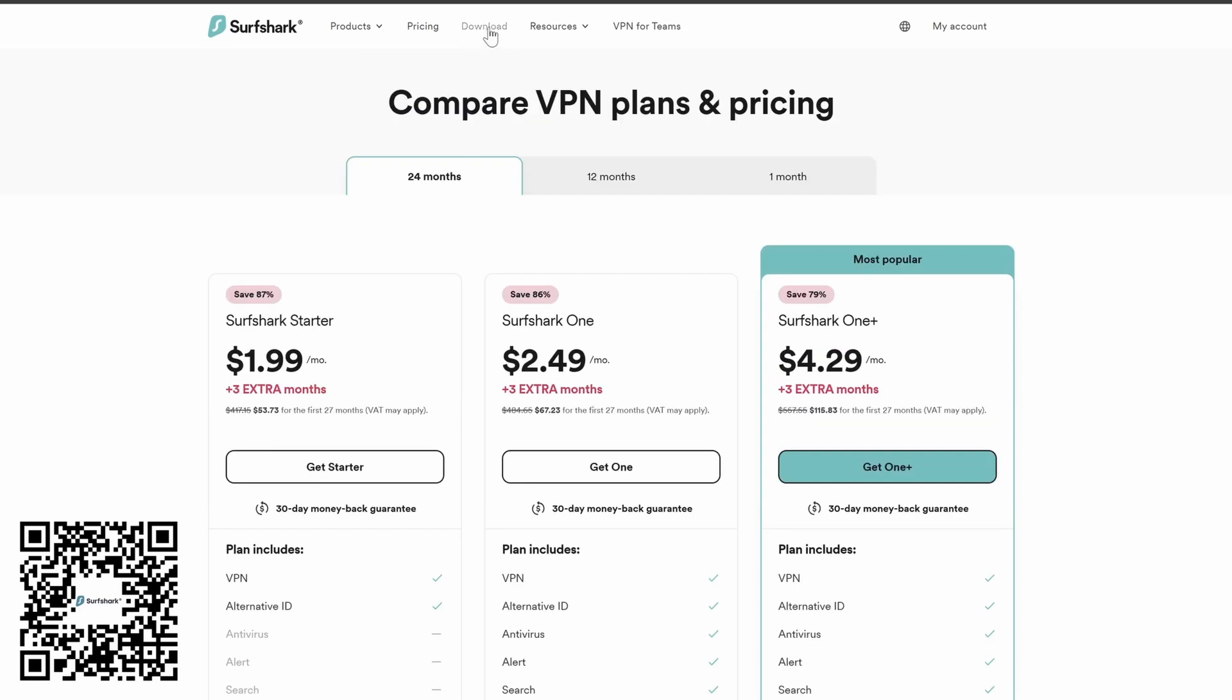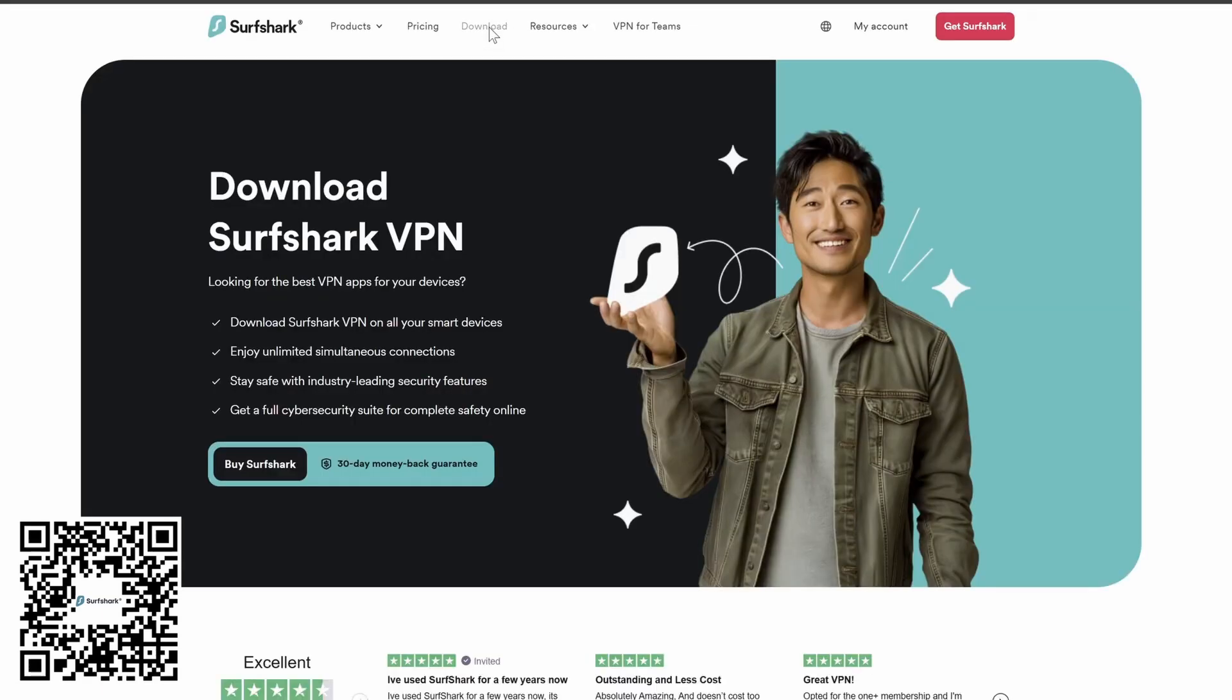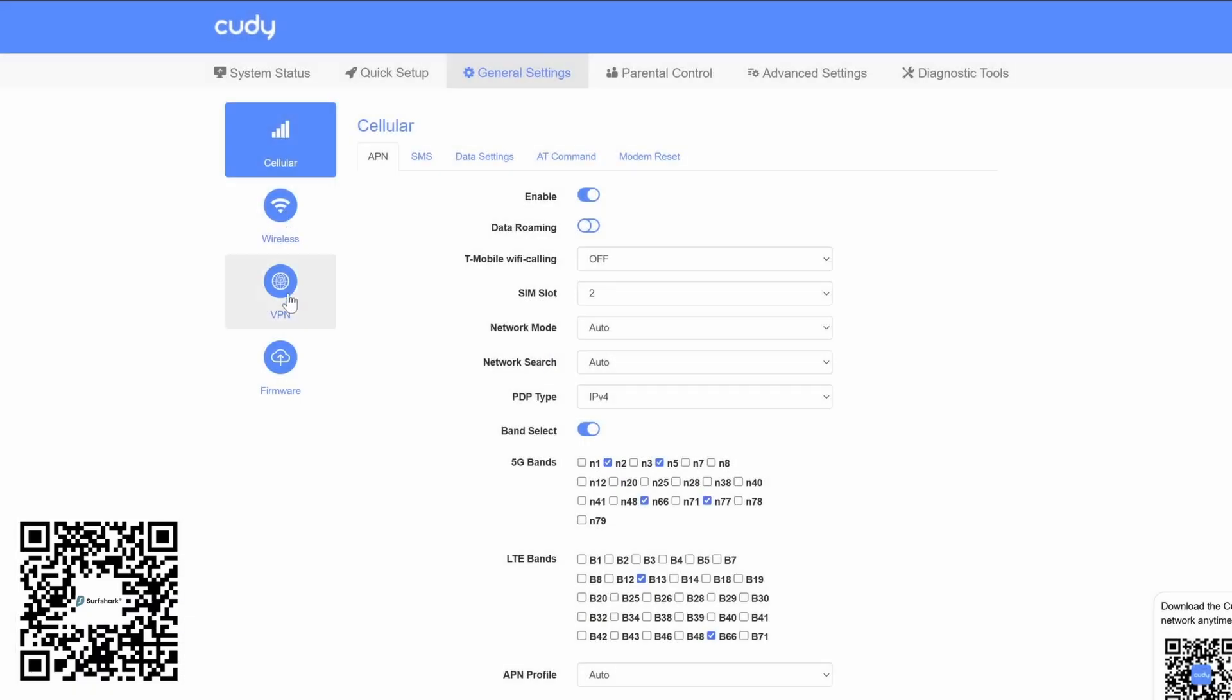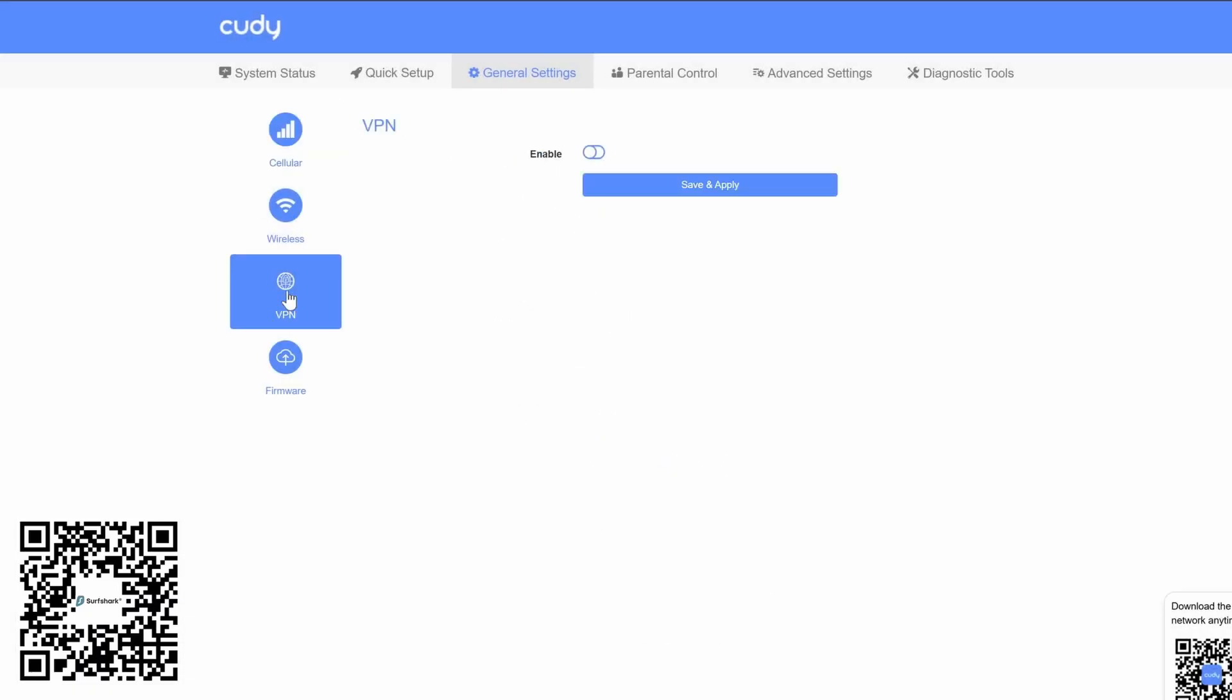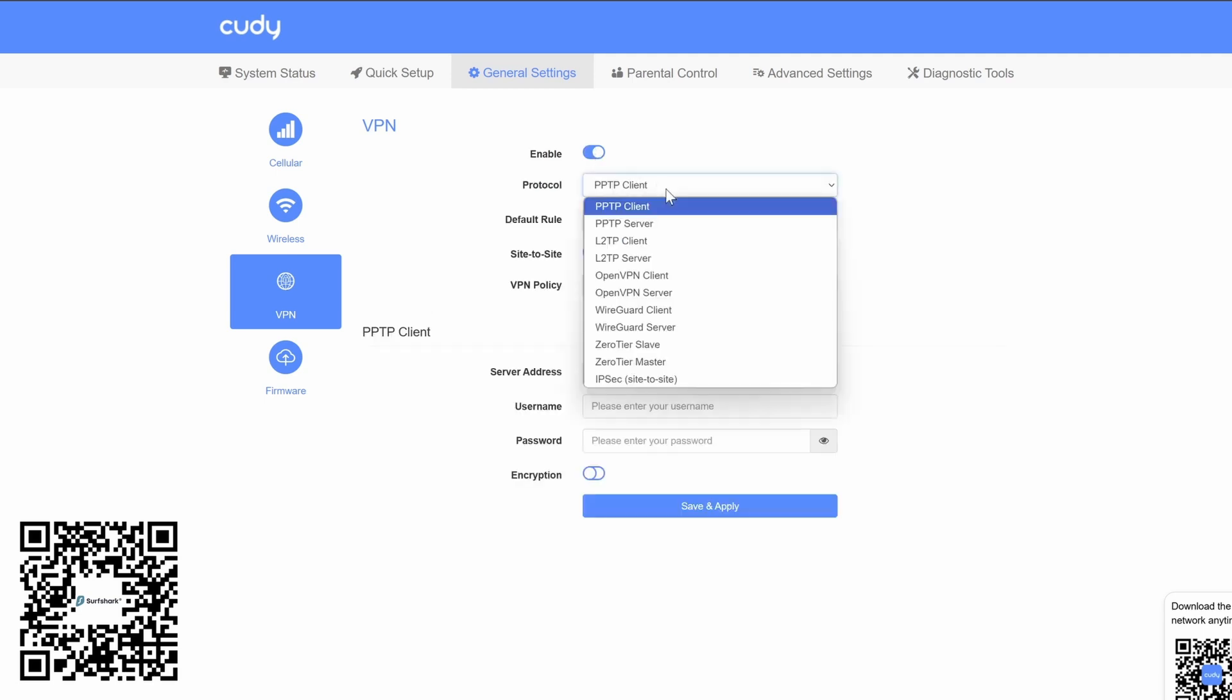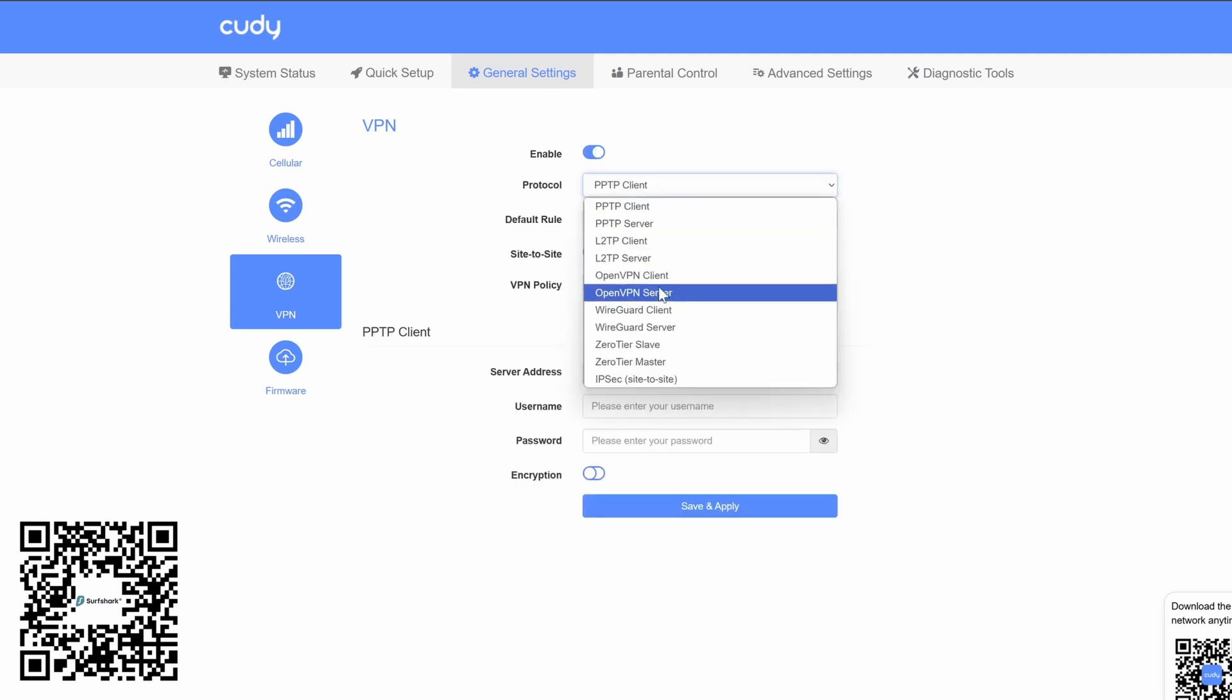Back to the installs. Option 1: The VPN router. This method involves setting up Surfshark directly on your router. This secures all devices connected to your Wi-Fi, including your TV. It's a bit more technical, but I'll guide you through it. You'll need a router that supports VPN configurations.